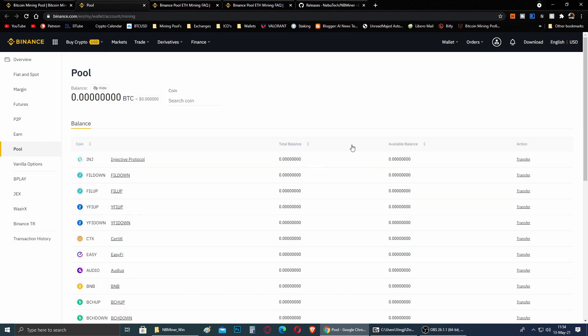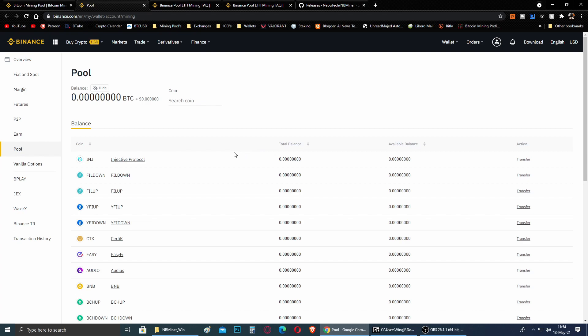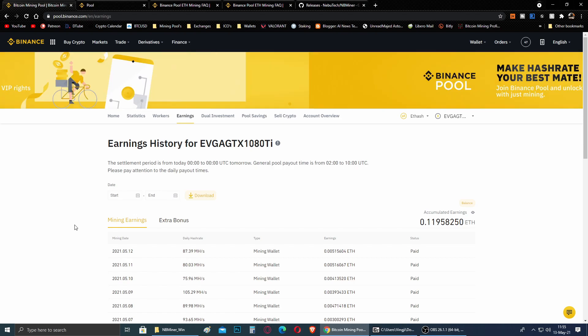When you go to the spot wallet you will see your Ethereum balance that you've transferred. This is a very good thing about the Binance Pool because with other pools you have to wait a certain amount of time — from two days to a month — and you have to accumulate a minimum amount of mined Ethereum before you can withdraw. Here you can get it whenever you want and you don't pay any withdrawal fee because everything is done within the Binance ecosystem.